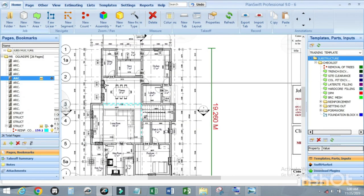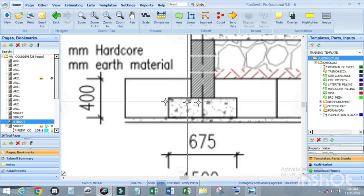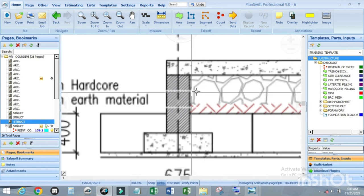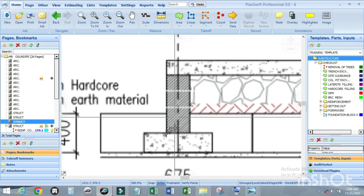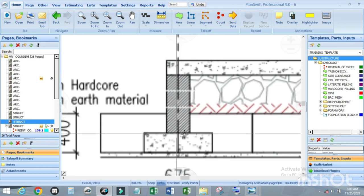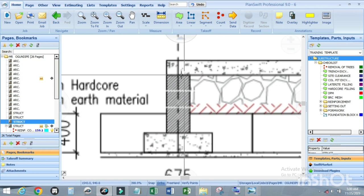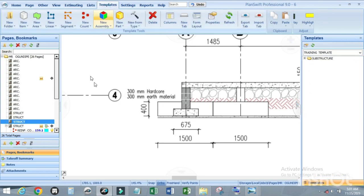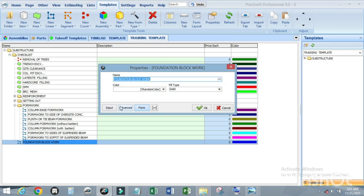Let me show you something. This is the foundation footing and this is the DPC or oversight concrete. This is the block wall for the foundation. The block wall starts from the top of the foundation footing and terminates at the surface of the oversight concrete. Just come back to templates, activate or customize it, double-click, and click on Advanced.